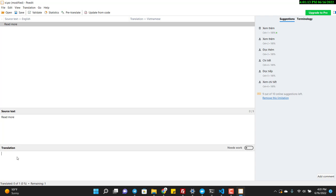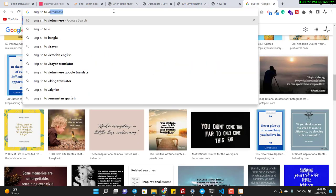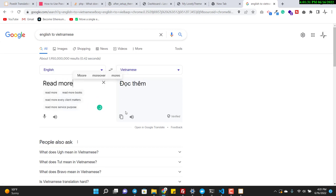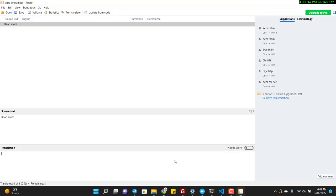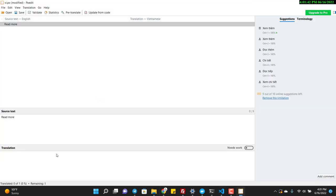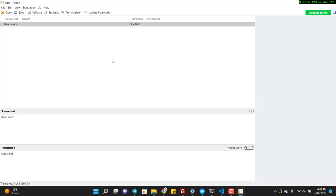I click on the string and enter the translation. The source text is 'Read More', so I copy it and paste the translation. Then I click Save.